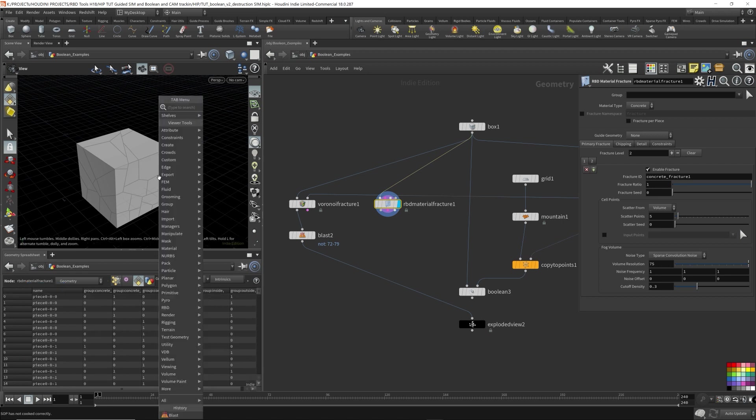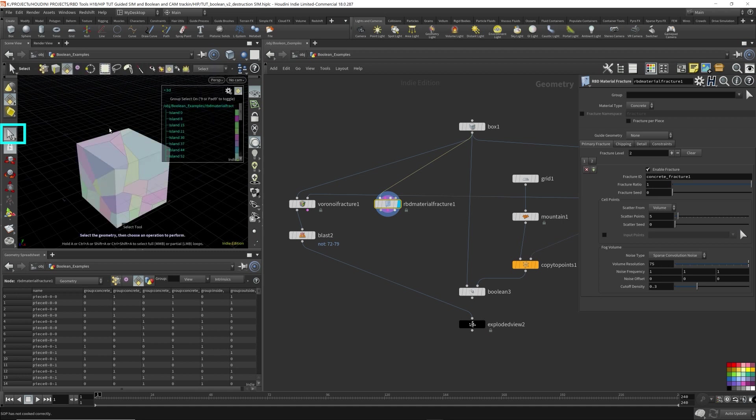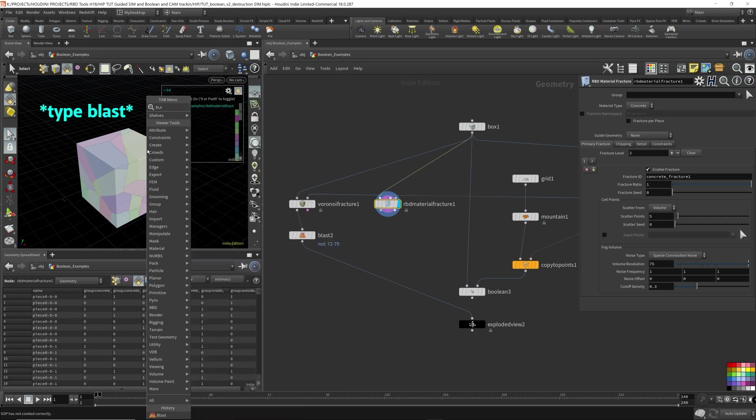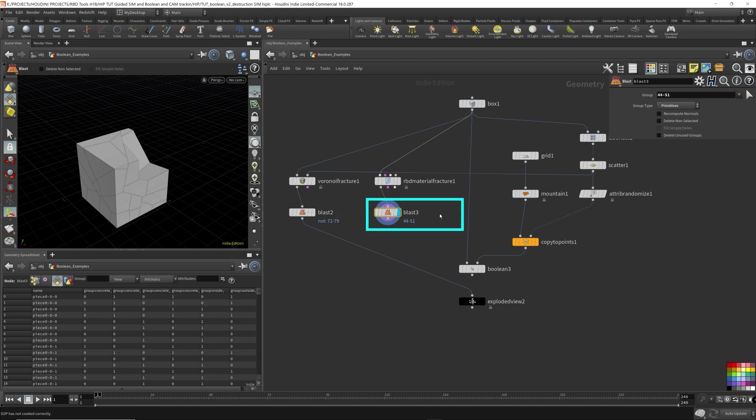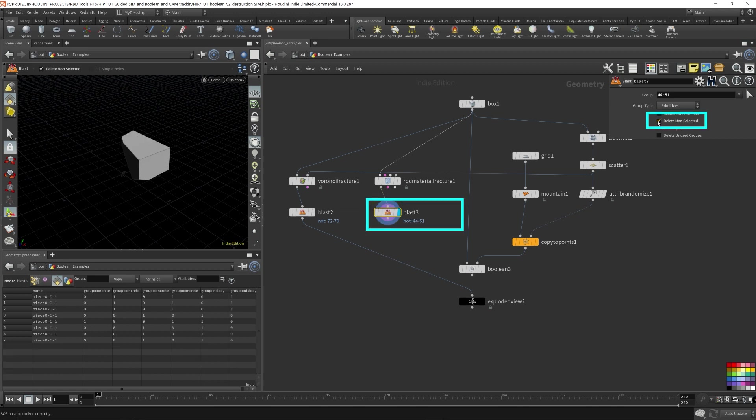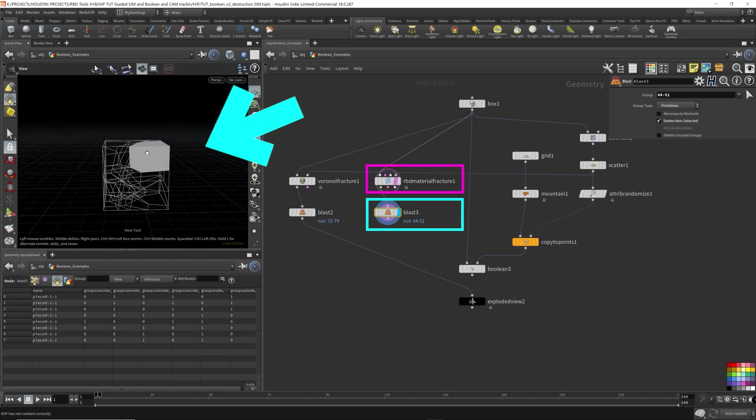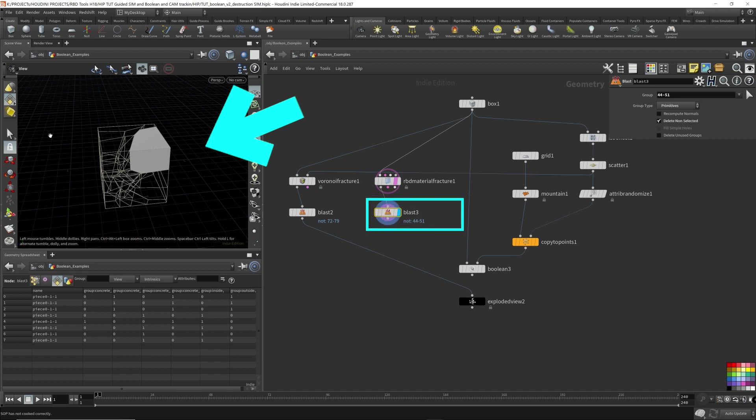And in order to illustrate that, come over here, the cursor. I'm going to choose a corner piece again. Press tab while the mouse is hovering over the 3D viewport, type blast. And then delete non-selected over here. Template this so we can see what we're doing. And as you can see here, for this piece it is called piece 0-1-1.